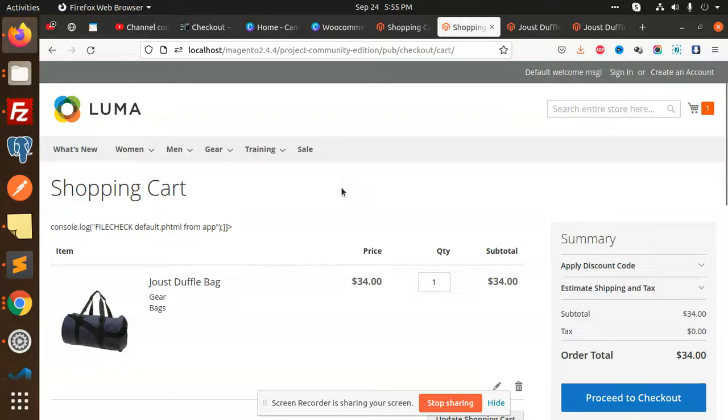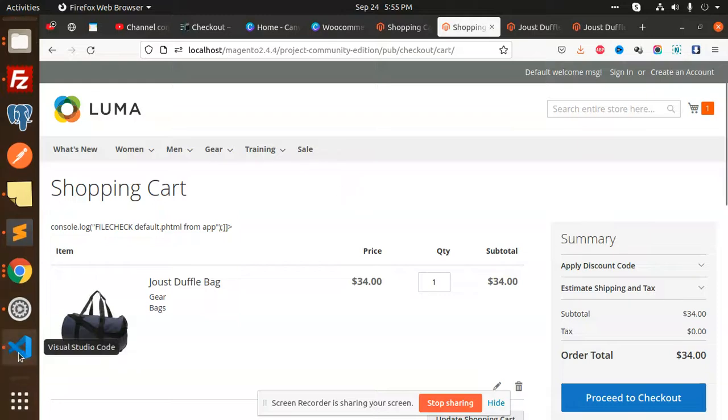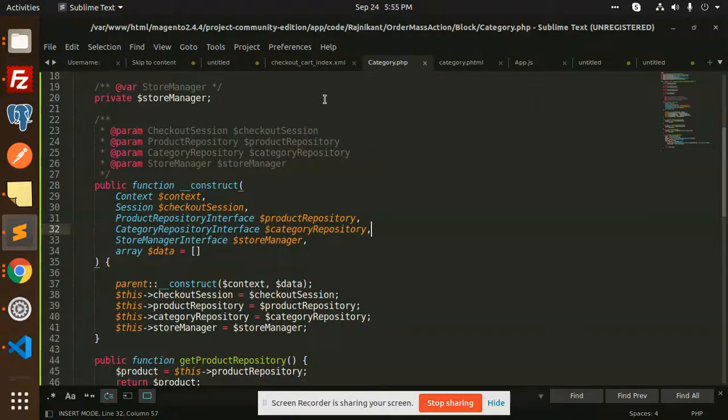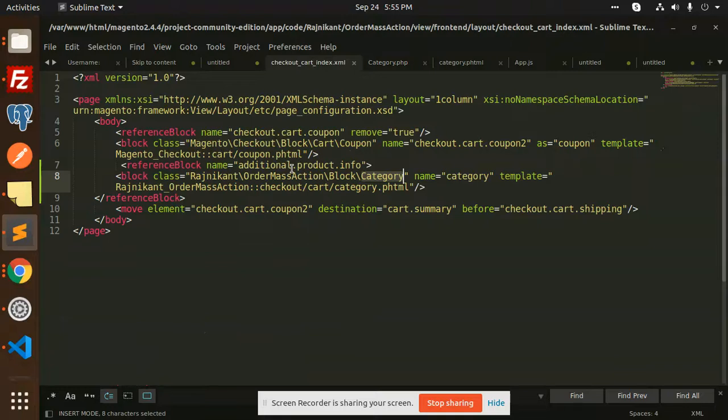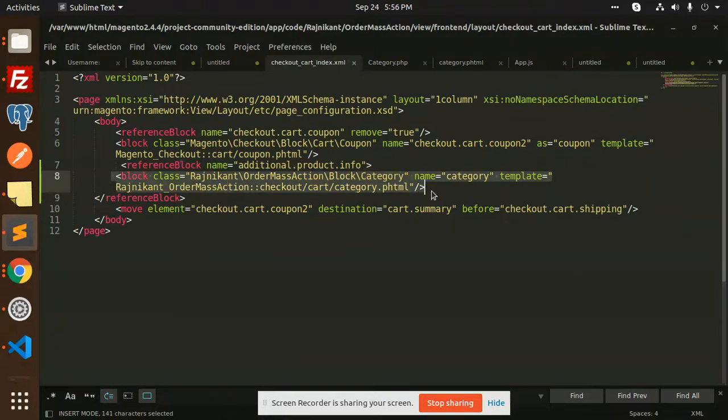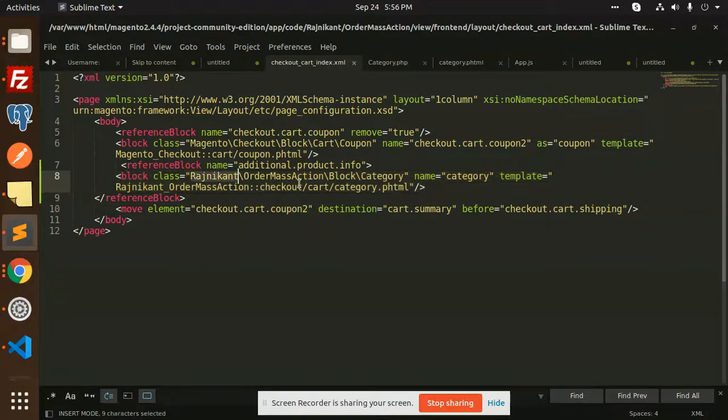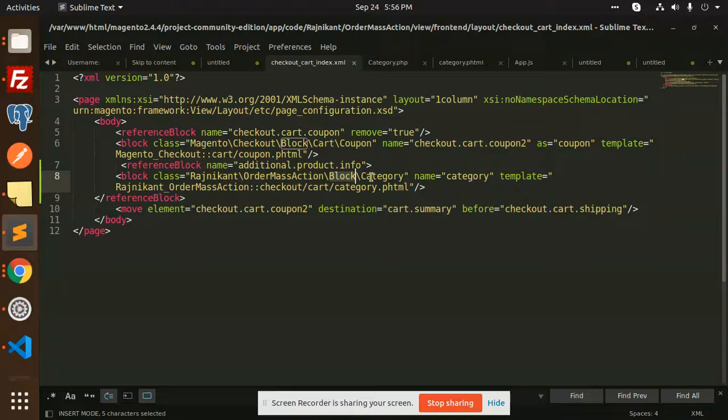Here we go with the code level. We have a checkout_cart_index.xml file where we have added a block. The block name is from my module and company name, and we have a block category.php file.